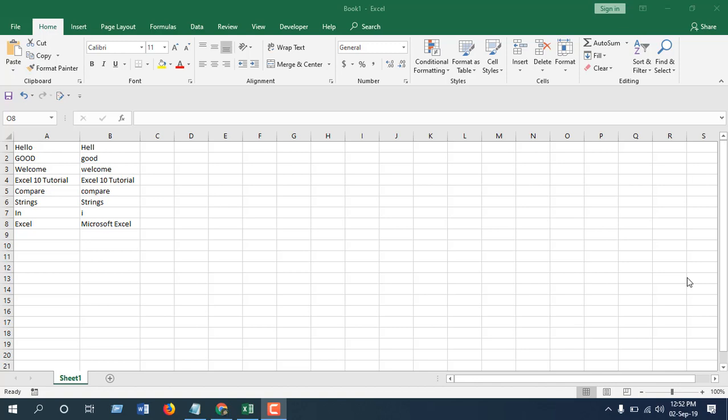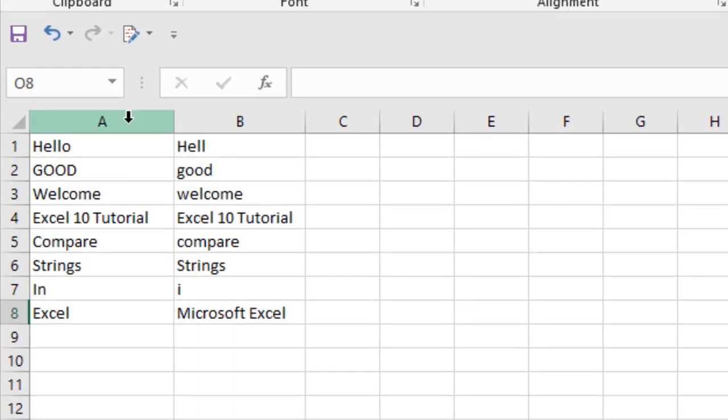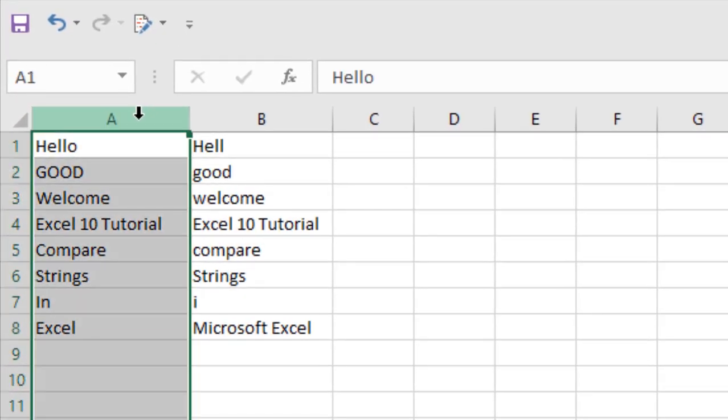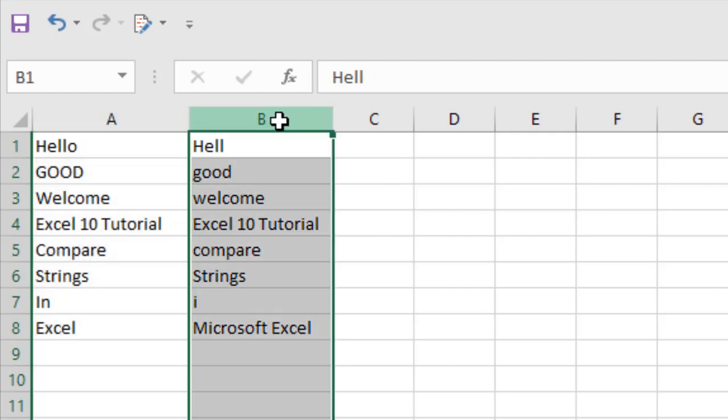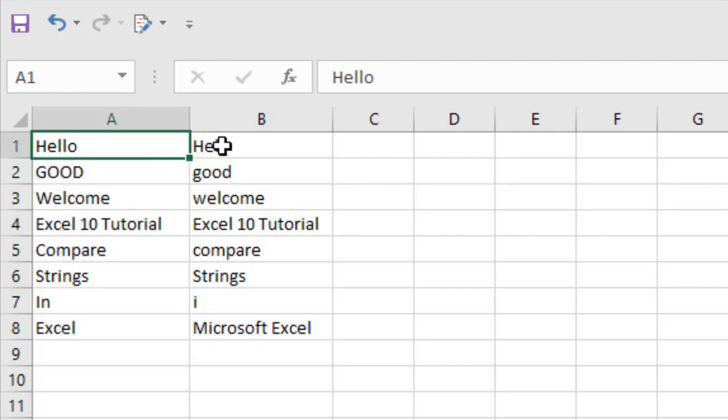Hello everyone, welcome to Excel 10 Tutorial. In this quick tutorial, I'm going to show you how you can compare strings in Microsoft Excel. Take a look here - I have data in column A and I have data in column B, and I want to compare both of them to see if they are an exact match or if they are case-sensitive matching.